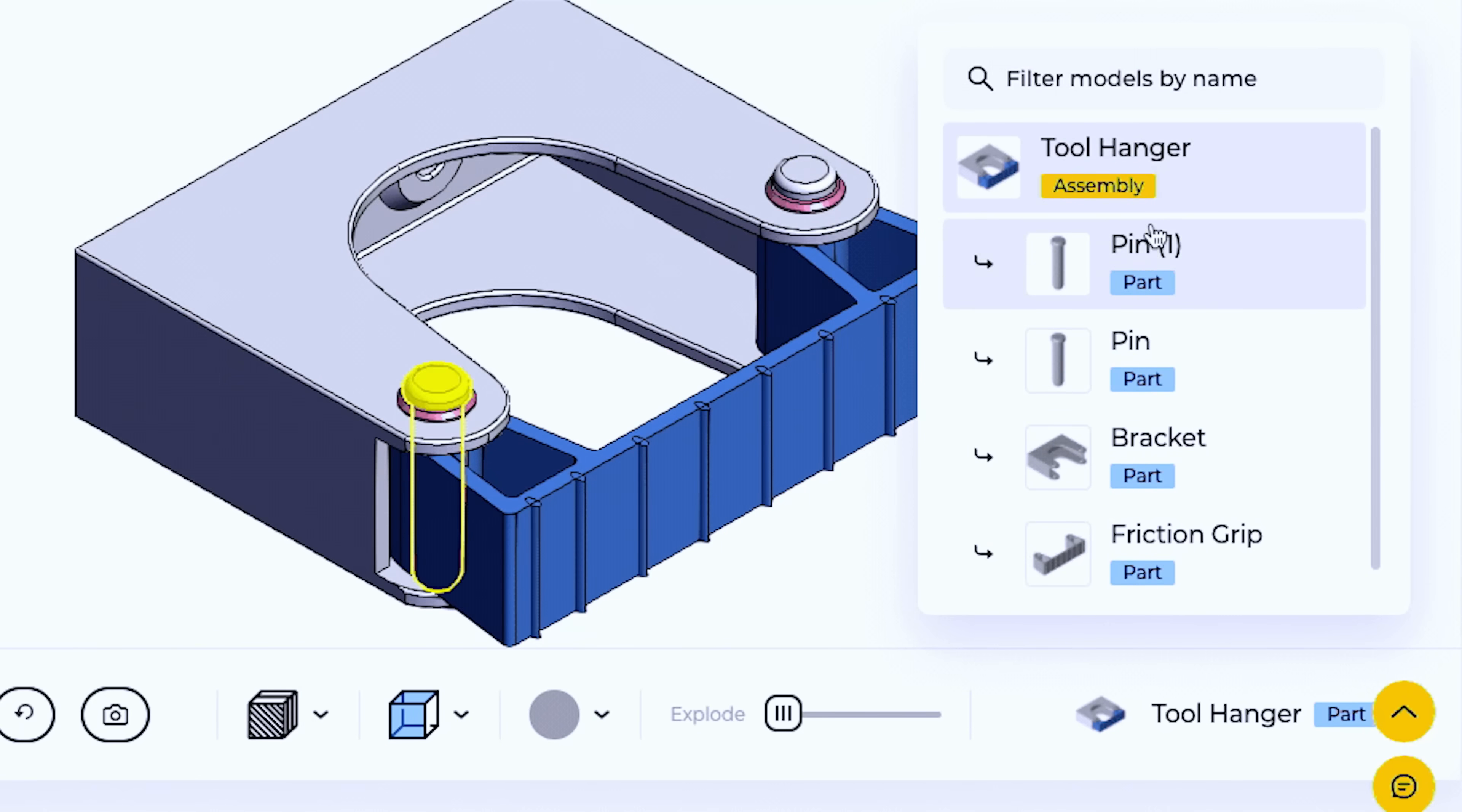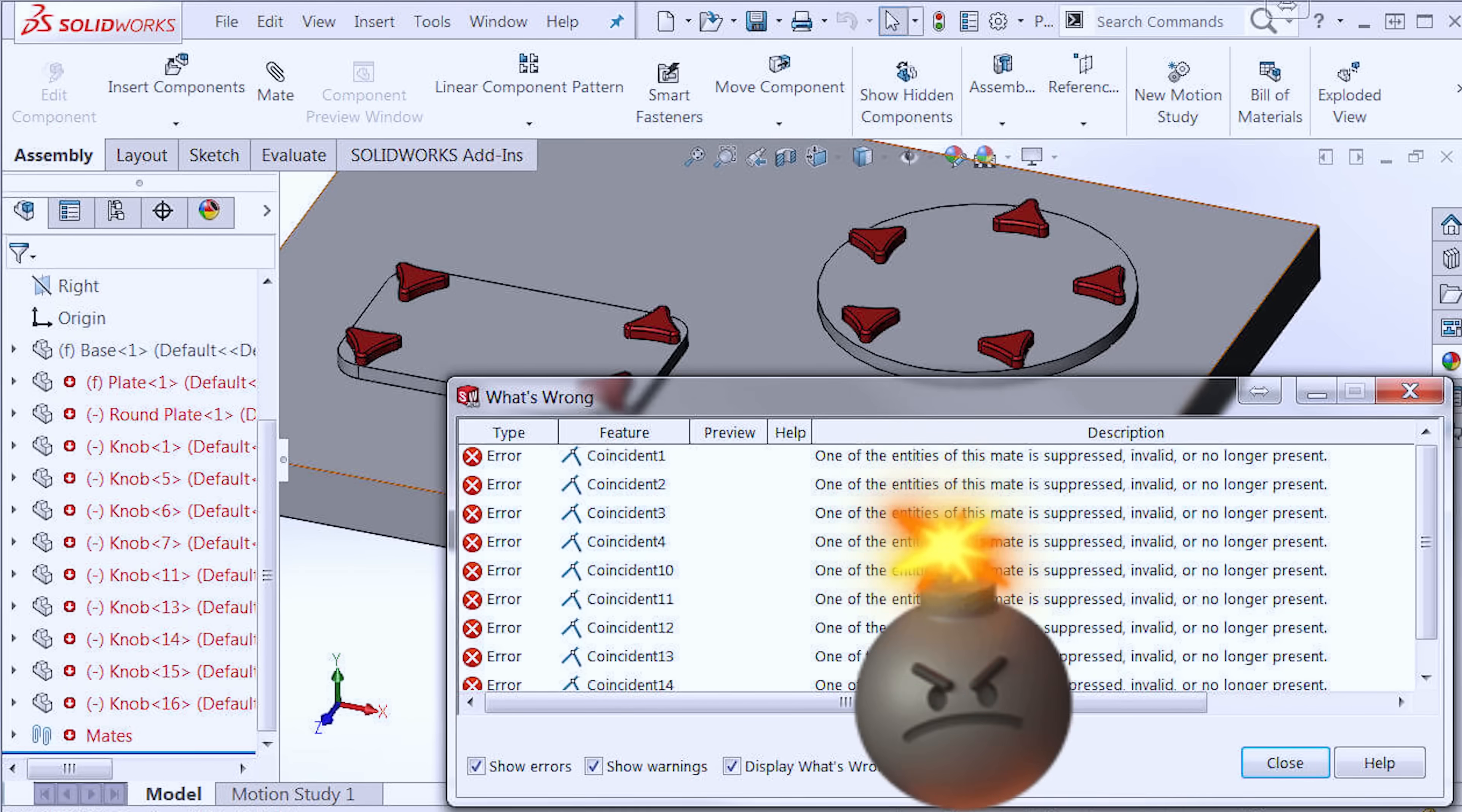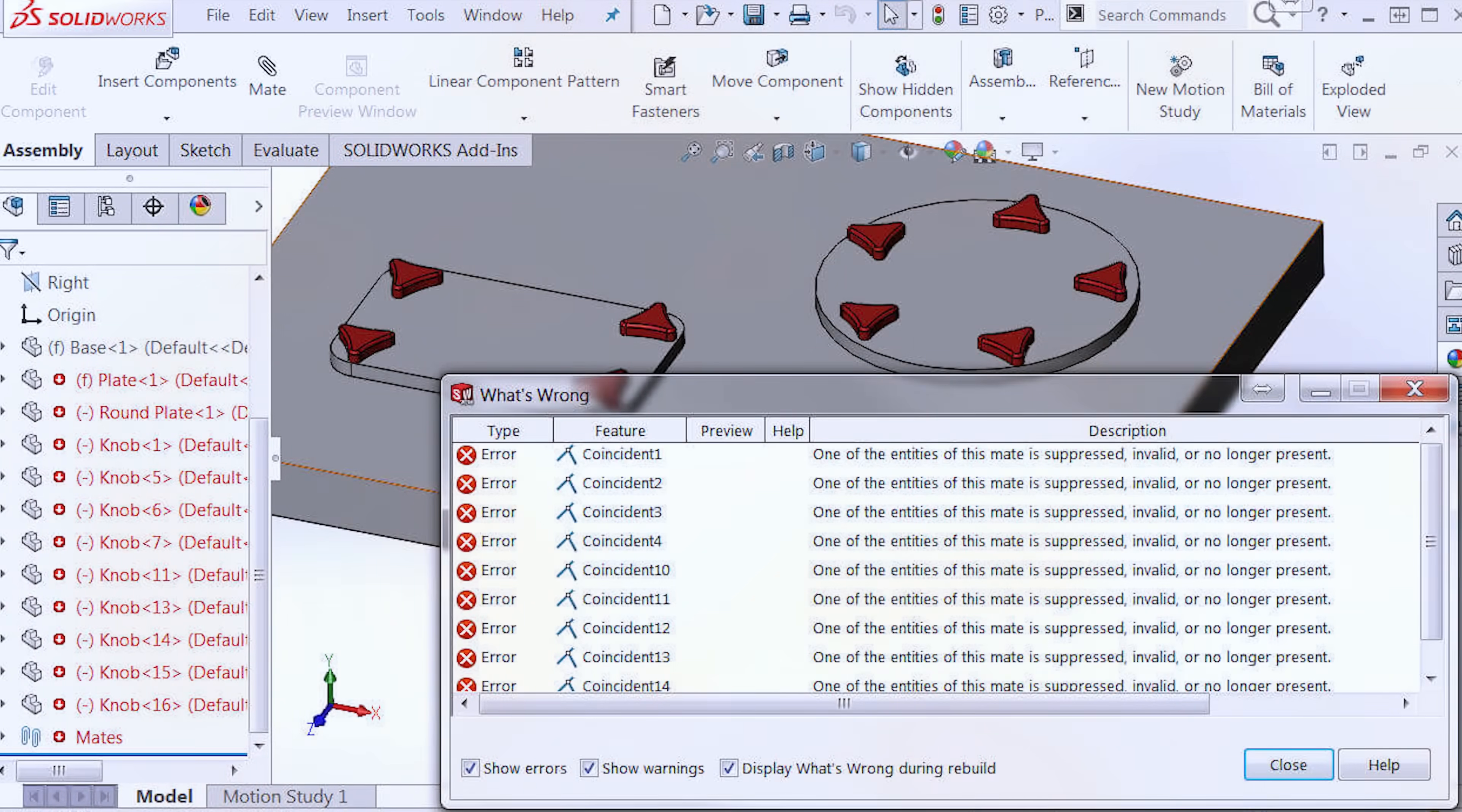But the truth is, a visually correct model with zero design intent can hide a multitude of problems. The way you reference features, define relationships, and structure your models determines whether your design will behave predictably as it evolves or explode when changes are made.